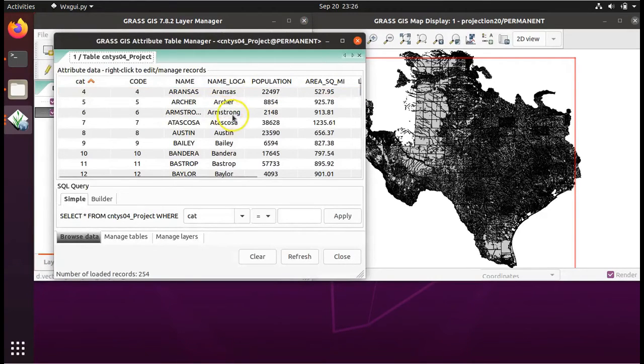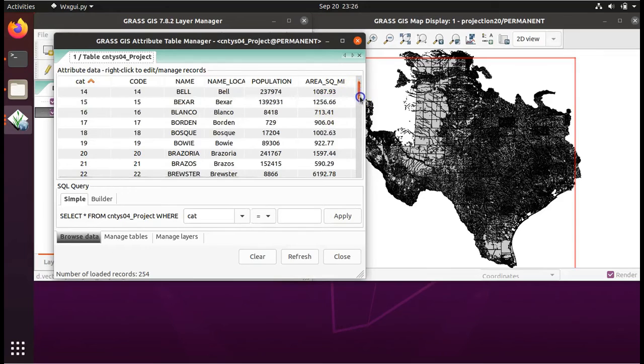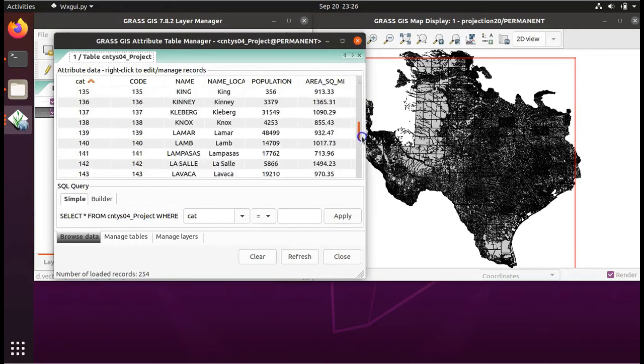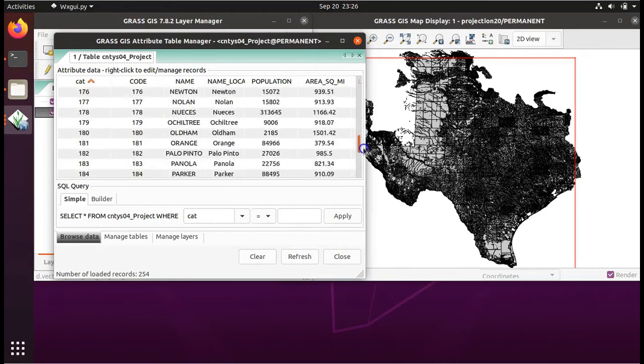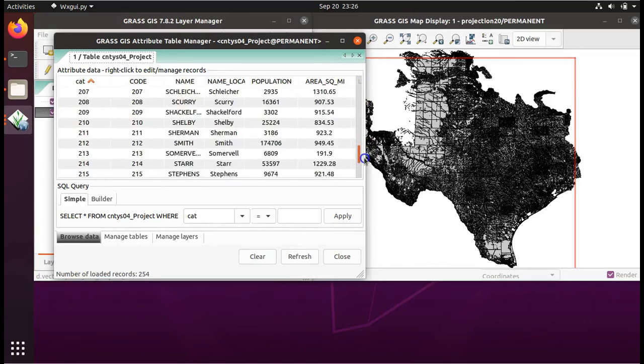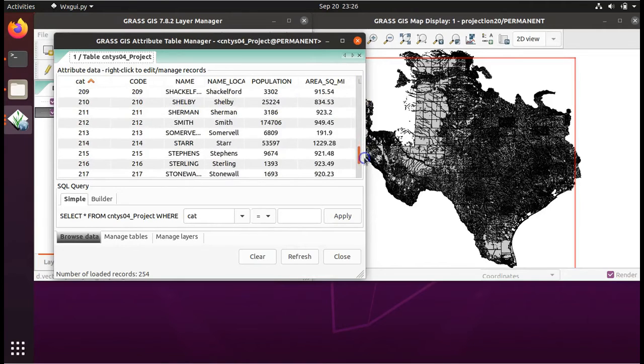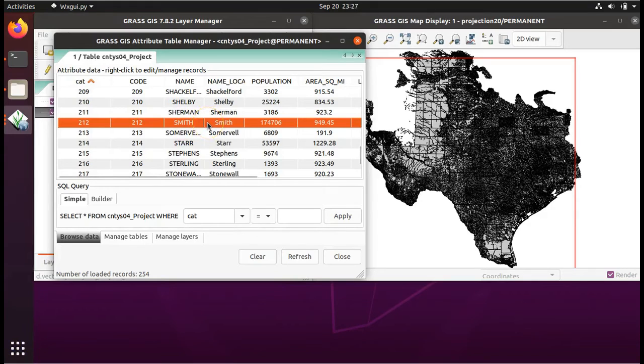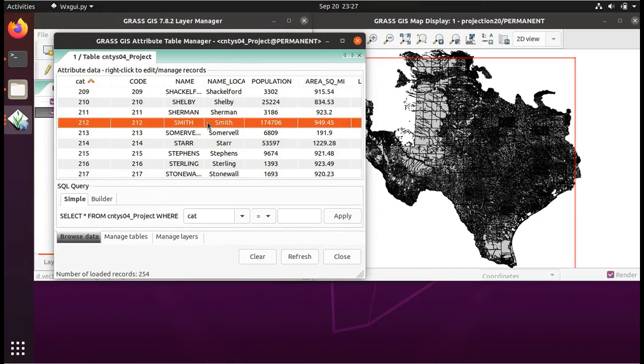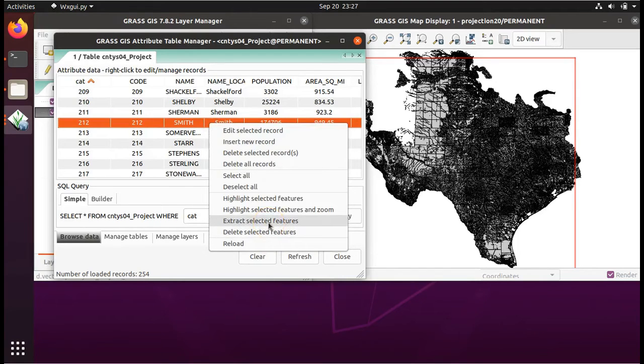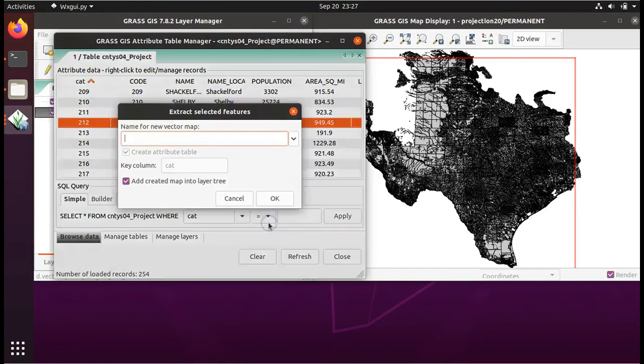Then, with the table that appears, you will scroll down to Smith County and select it. Next, if you're on a Windows machine, right-click Mac laptop, push down on the trackpad with two fingers. From the drop-down menu, select Extract Selected Features.